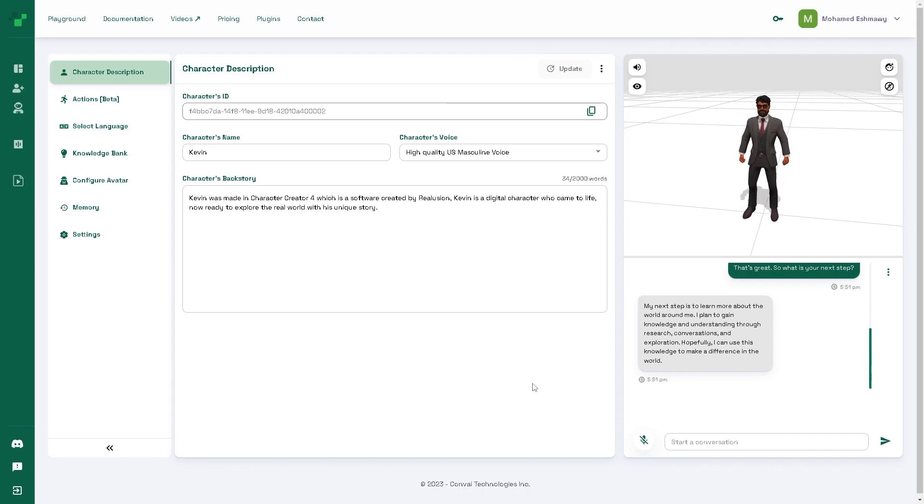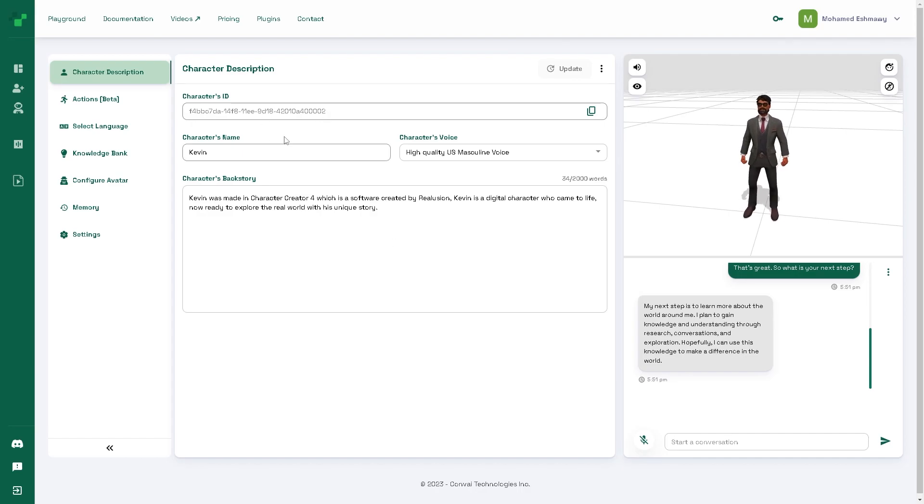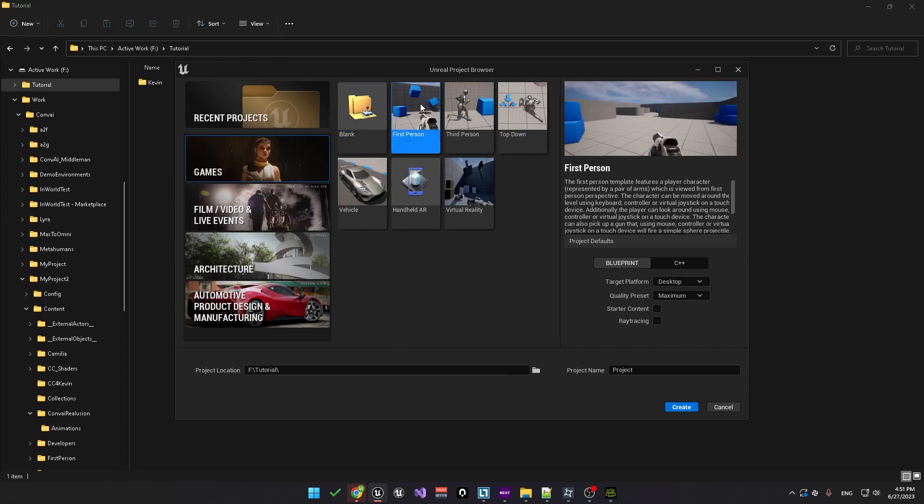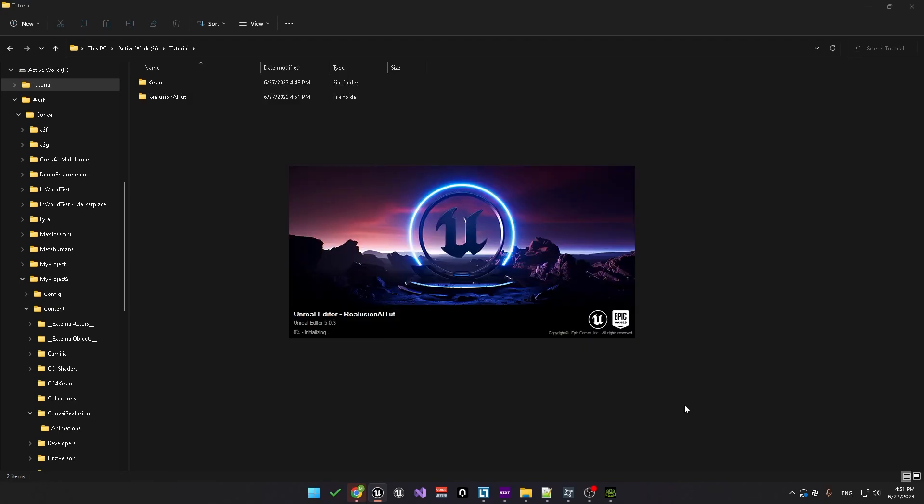Okay, so we have our character created. We'll come back to this point later on to grab the character ID, which is up here. But for now, let's go ahead and create a new Unreal Engine project. We'll create a first person project and let's call it real illusion AI tutorial. Go ahead and click create.